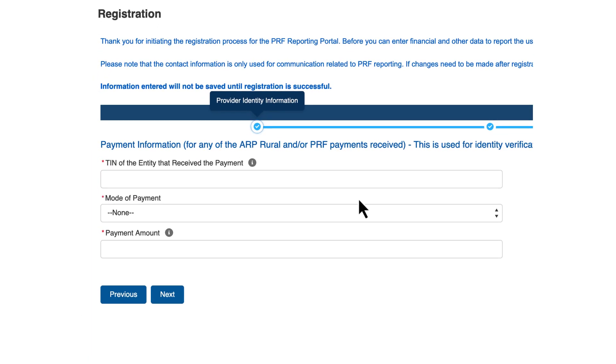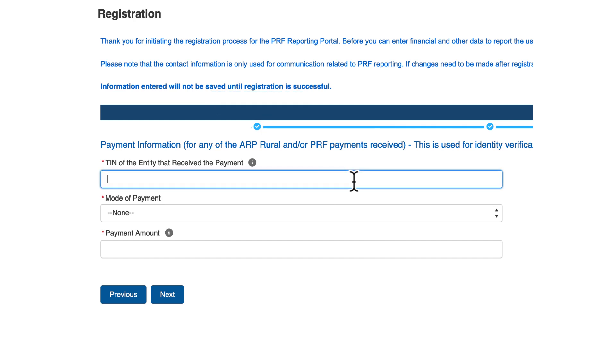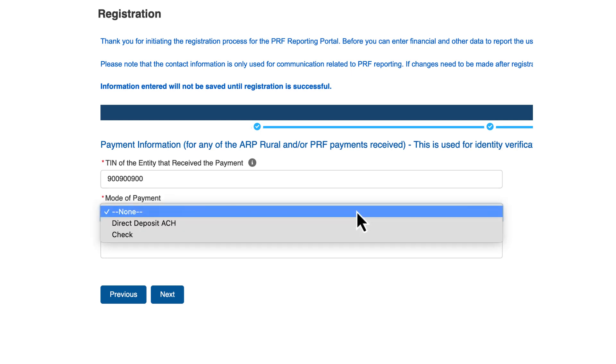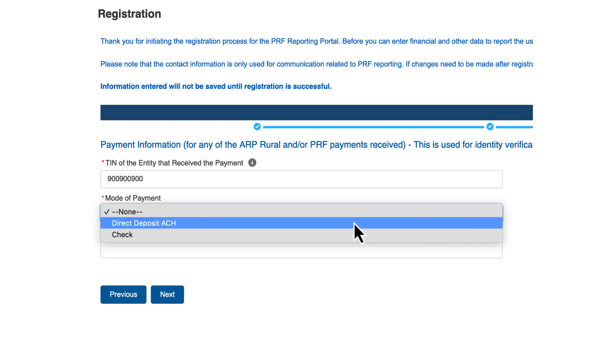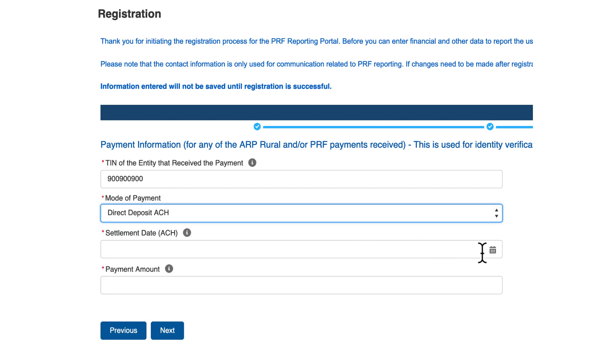On the subsidiary payment information screen, you will need to provide payment information. Please note this information is used for identity verification only. You may enter either the TIN you are registering, or if the TIN has a subsidiary, one of its subsidiary's TINs. Payment information must be for the TIN entered in the TIN of entity that received payment field.